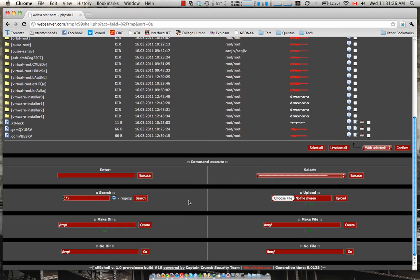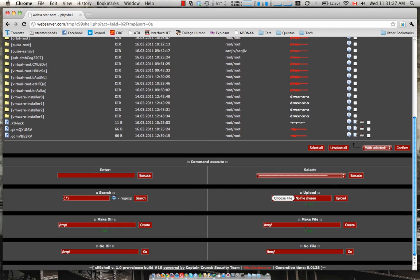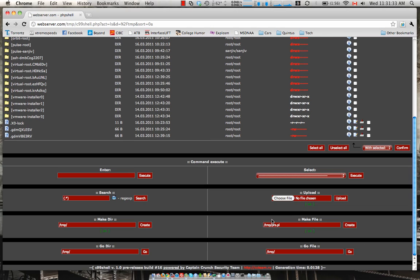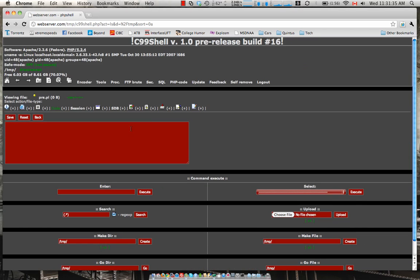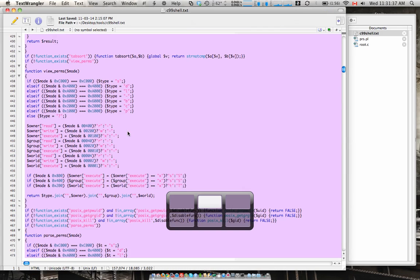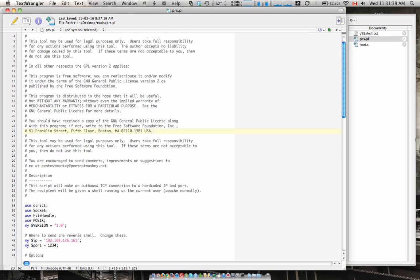So what we're gonna do is we're gonna make the file. Let's call it PerlReverseShell.pl, create. Let's jump into our tools section here. Grab the reverse shell.